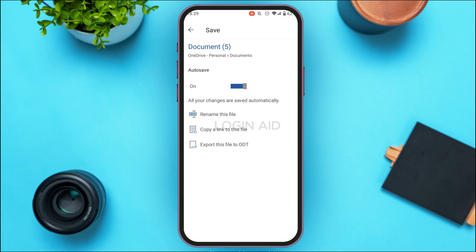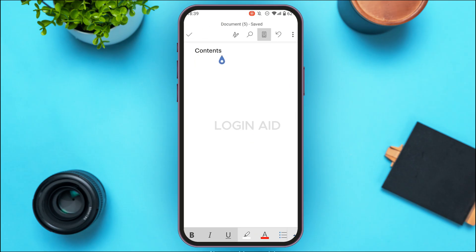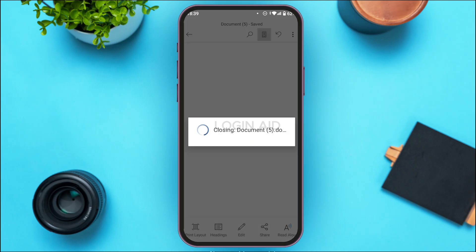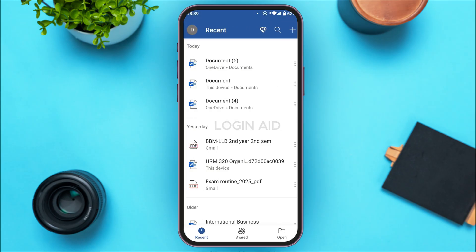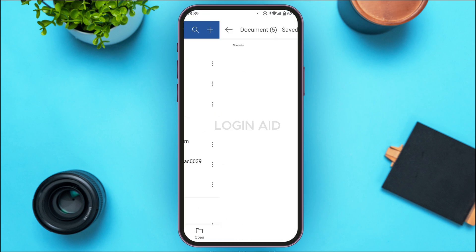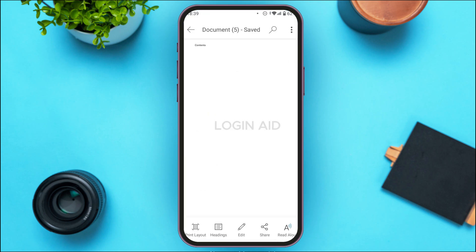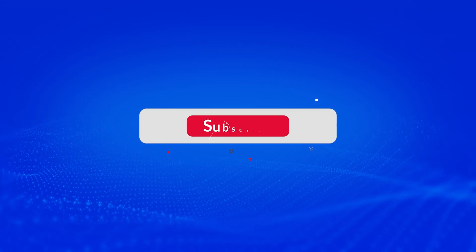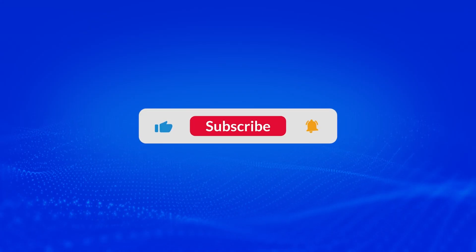Simply go back and you can see your document has been created. That is how you make a Word document in mobile. I hope you found this video helpful. Thank you for watching — make sure to like, share, and subscribe to our channel.